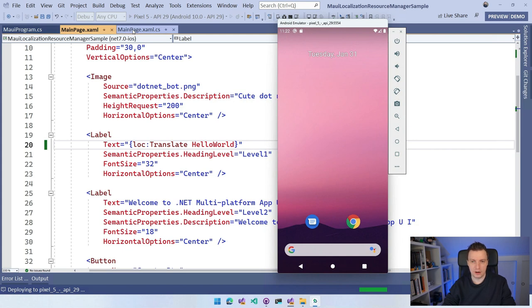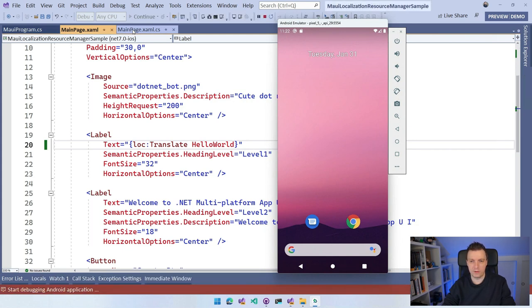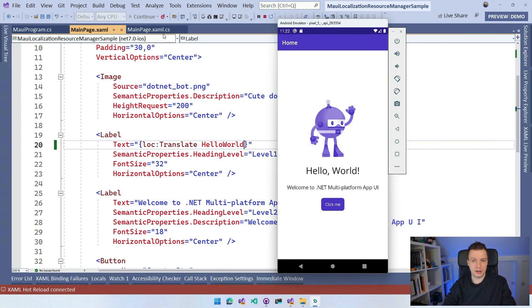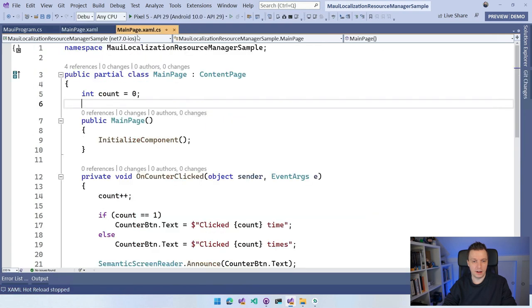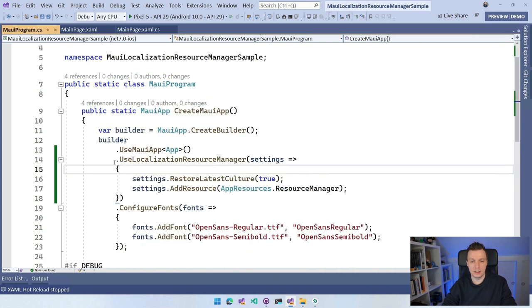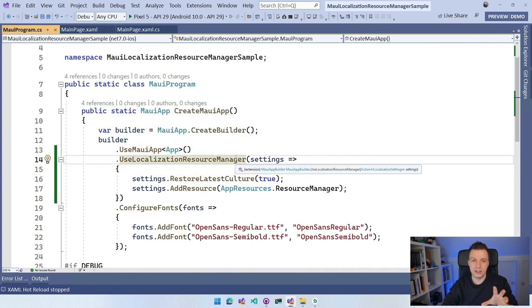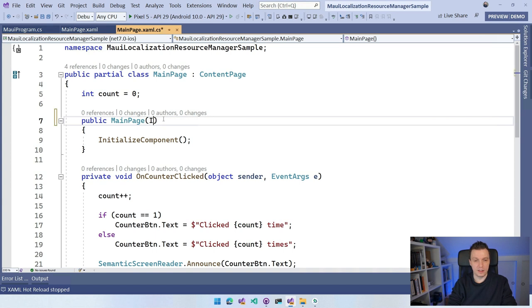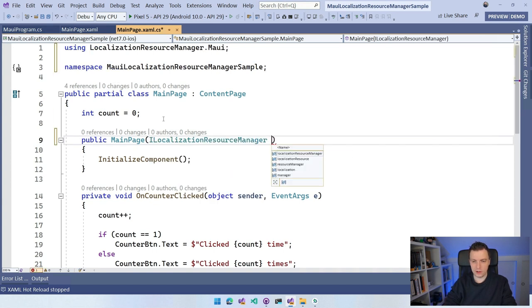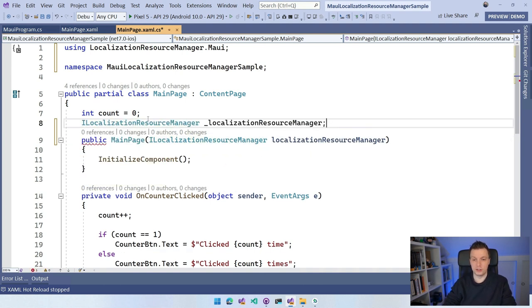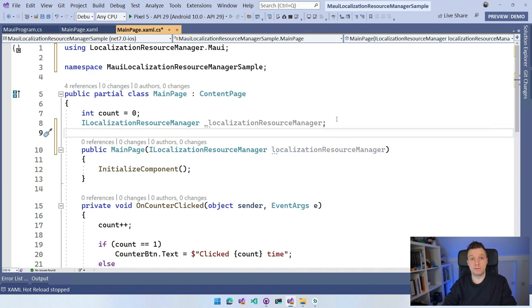The app is now deployed and, as expected, nothing has changed — the HelloWorld string is still there. But now, if I stop running and want to switch the language dynamically, what the initialization line in MauiProgram also did is add the ILocalizationResourceManager interface to my dependency injection container. So I can inject that here in my MainPage constructor — ILocalizationResourceManager, let's call it localizationResourceManager — and assign it to a private field so I can use it anywhere.